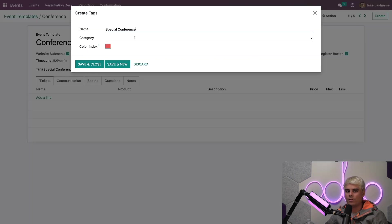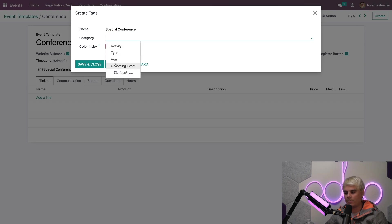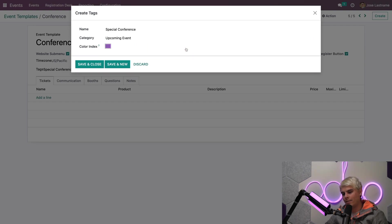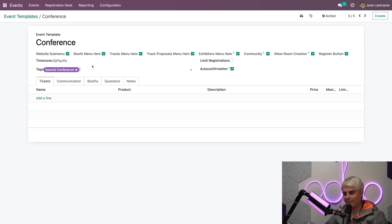Now you'll notice when you do that, it's going to ask you a few things. Mainly category. In our case, we're going to put this for an upcoming event. Color index. Select purple. All right. Save and close.